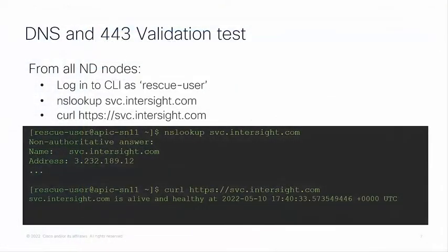As a validation test you can log into CLI of each ND node as a rescue user to perform an NS lookup and curl on spc.intersight.com as shown here.